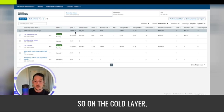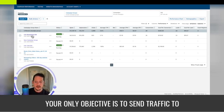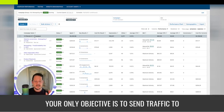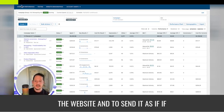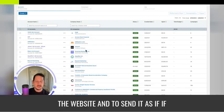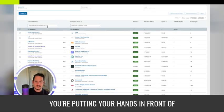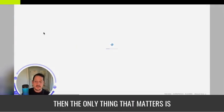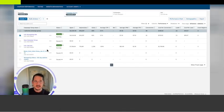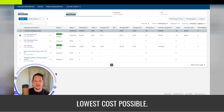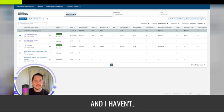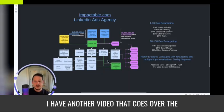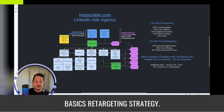So on the cold layer, your only objective is to send traffic to the website. If you're putting your ads in front of a targeted group, then the only thing that matters is how much traffic can you get for the lowest cost possible.